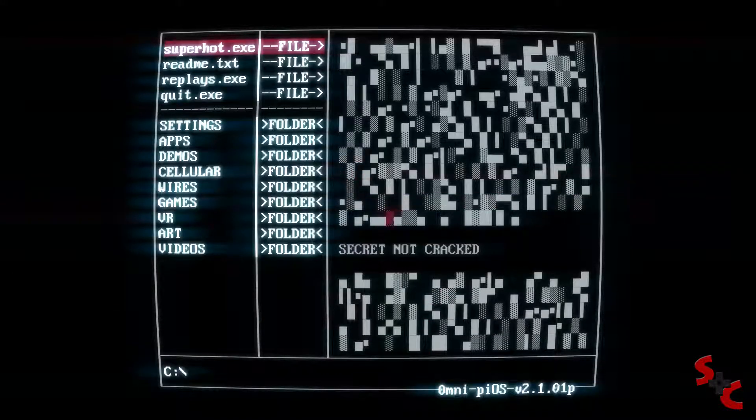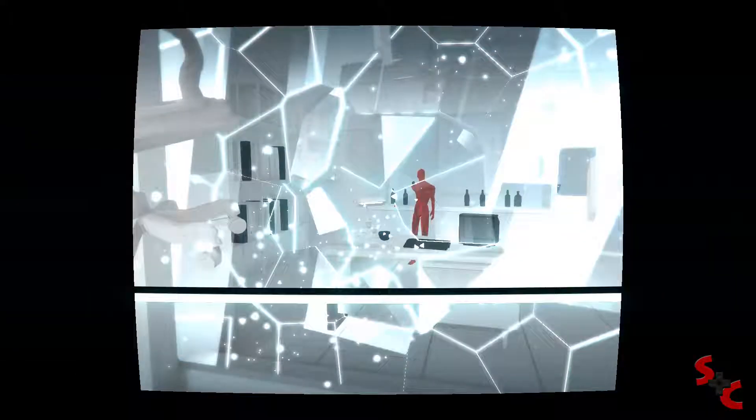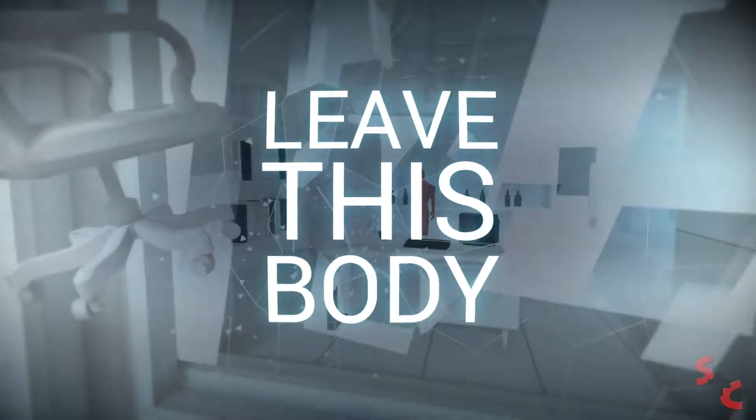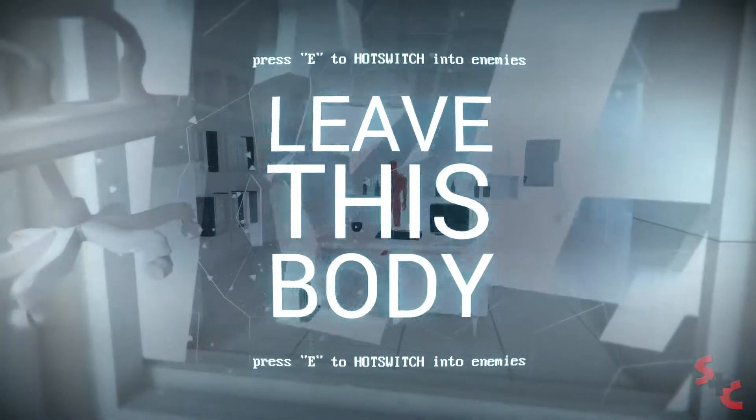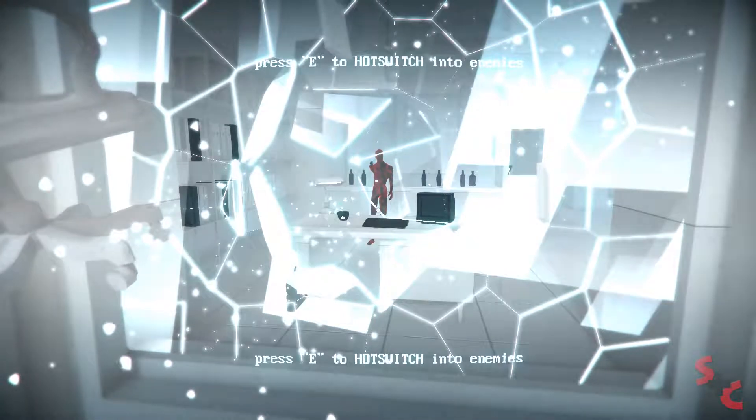Hello and welcome back to Steven Chase 2 Games, let's get right back into the action. They're teaching us a new mechanic in this level. Apparently I can swap into enemies' bodies now, just leave this body, press E to swap into enemies.